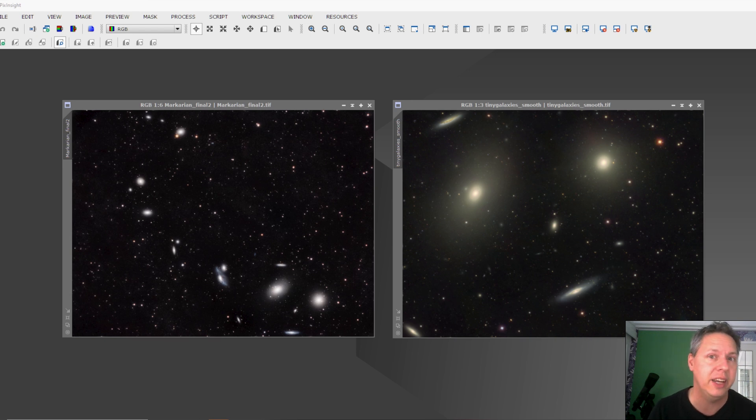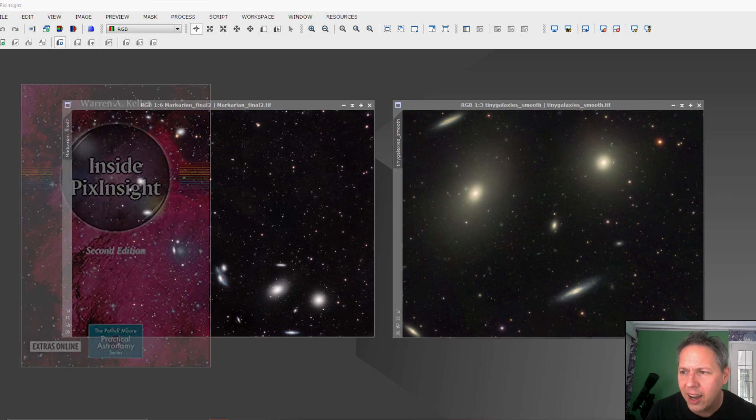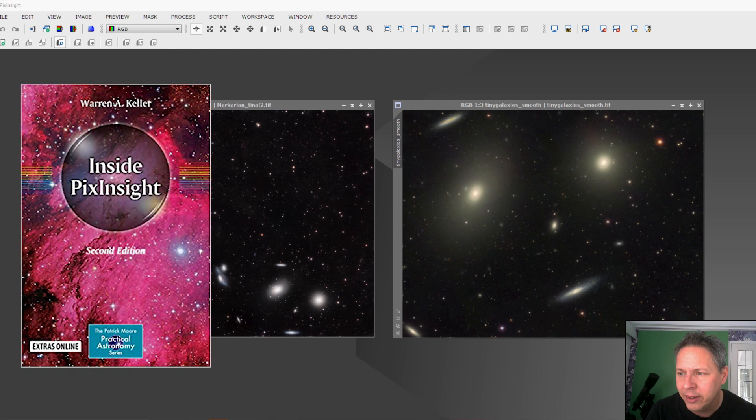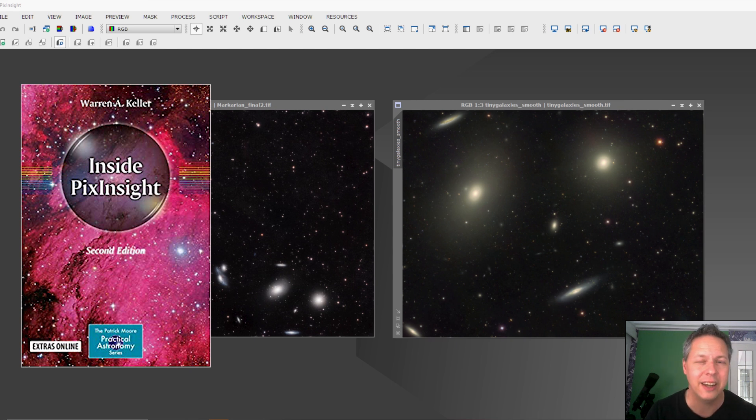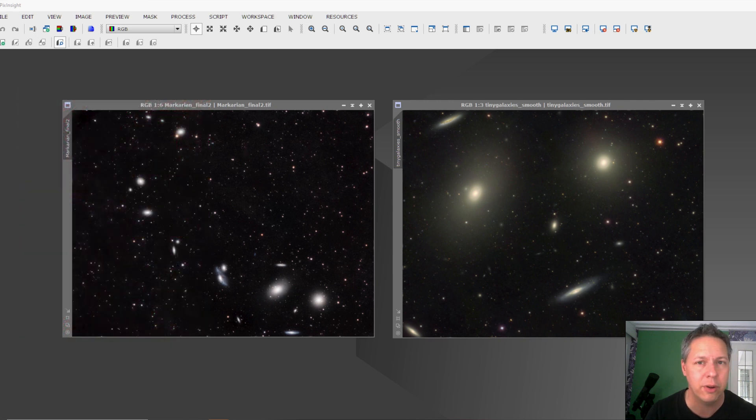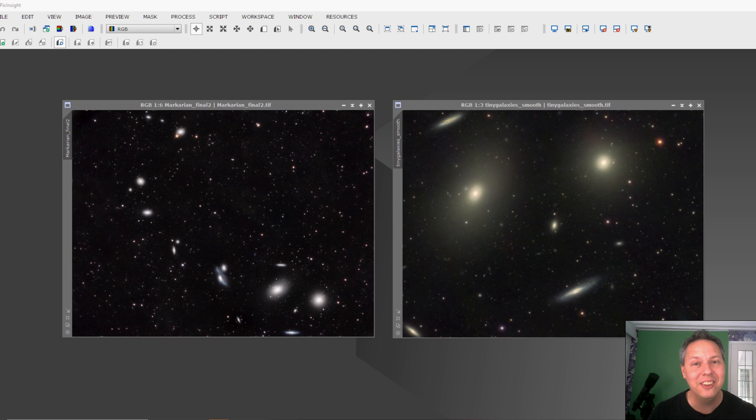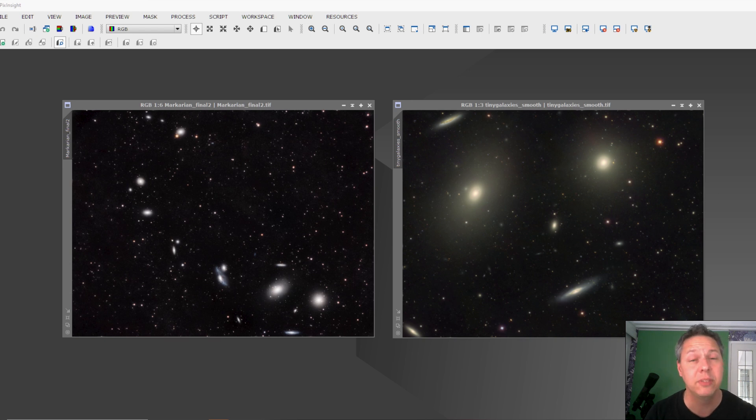The second resource I'm still reading into is Inside PixInsight by Warren A. Keller. So Inside PixInsight - I think the book is only 20 or 30 dollars. So if you're willing to read instead of only watching YouTube videos, I highly recommend these two resources. I will put links to these resources in the video description below.